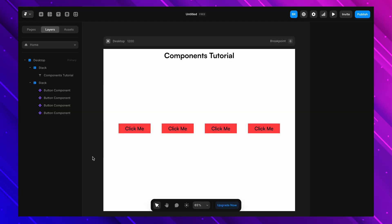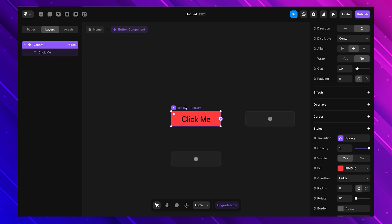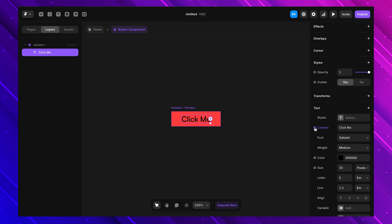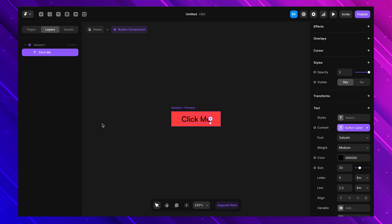We've built our first component, but right now every copy looks exactly the same. What if we want some buttons to have different text or different colors? That's where component variables come in — they let us control specific properties of a component without affecting the rest of the copies. Let's go inside the button component. The text inside says 'click me' but every copy has the same text. Let's turn this text into a variable: I select the text, go to the right panel's content section, click the plus icon, add a variable, choose text, and name it 'button label'.